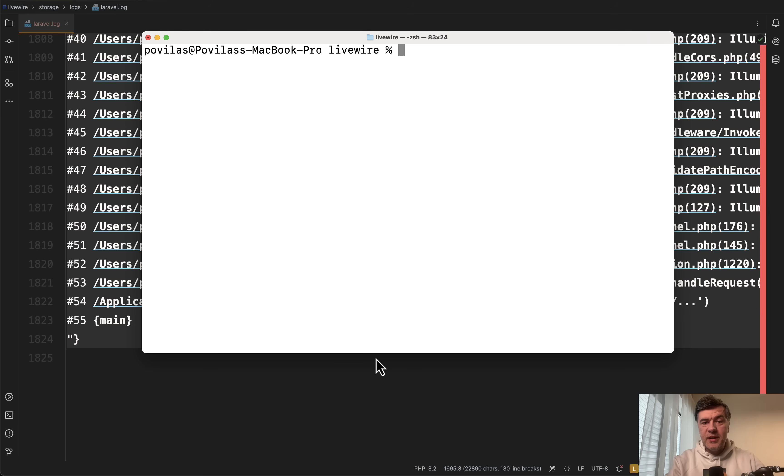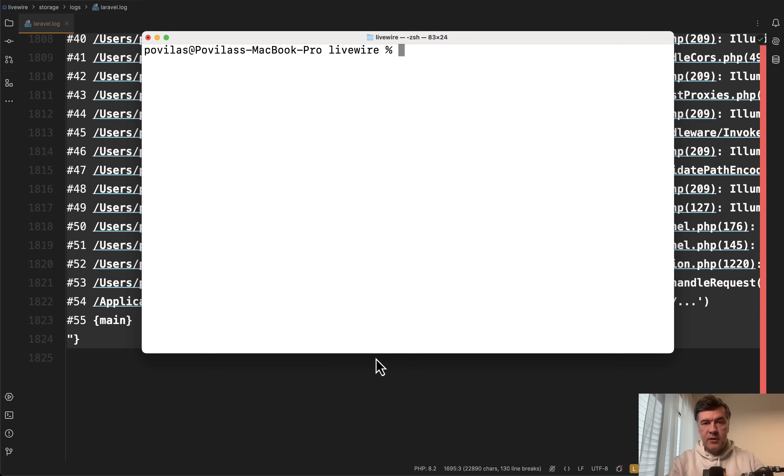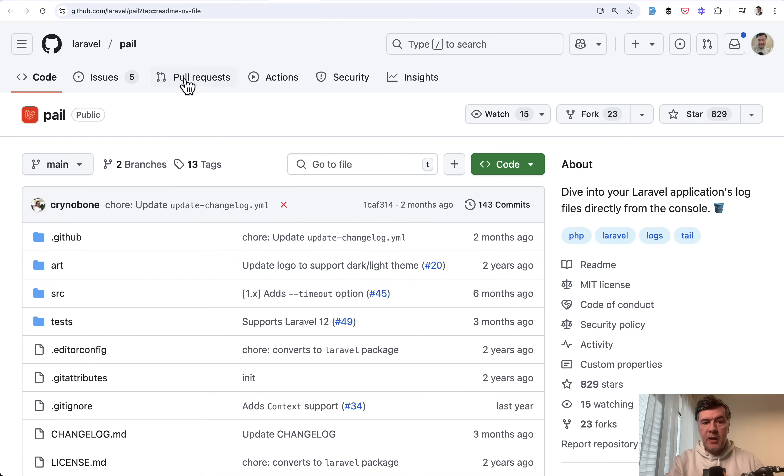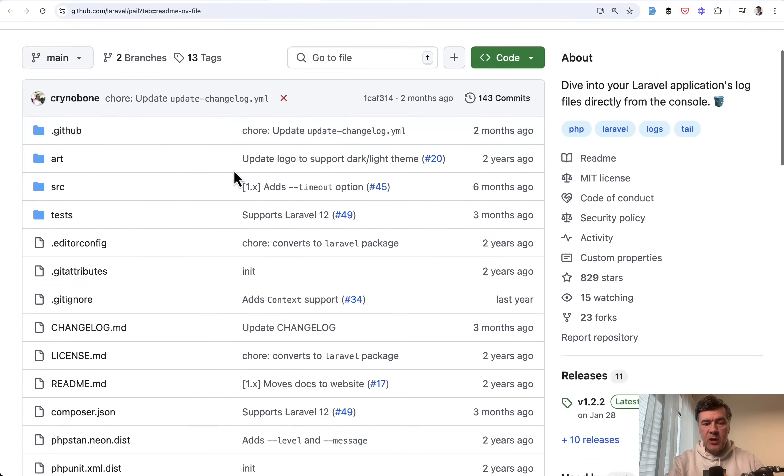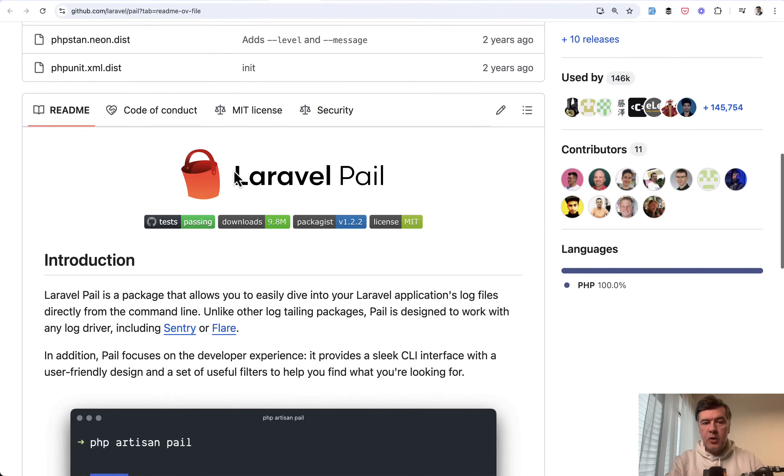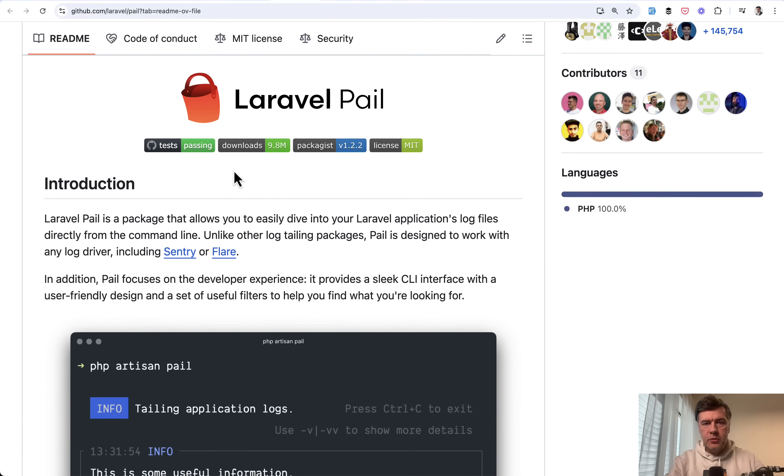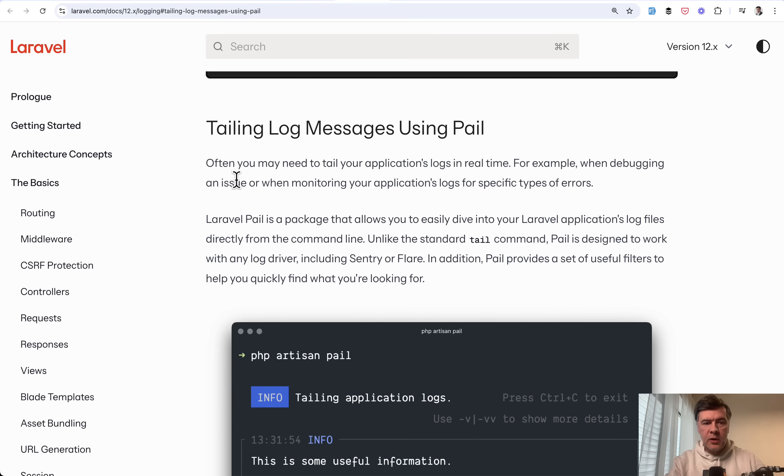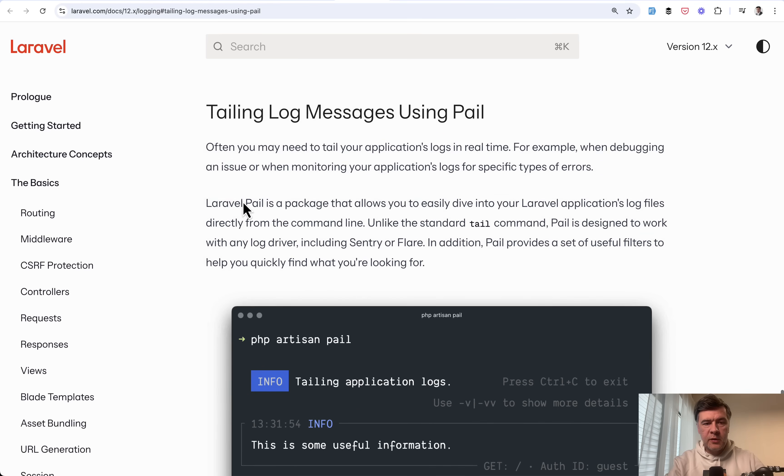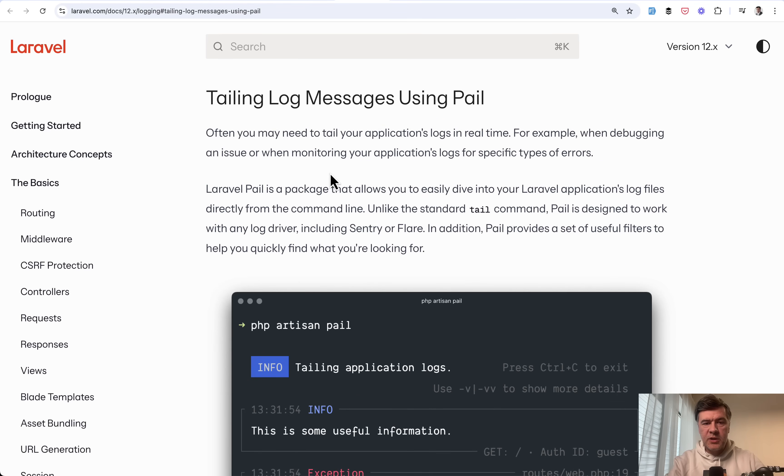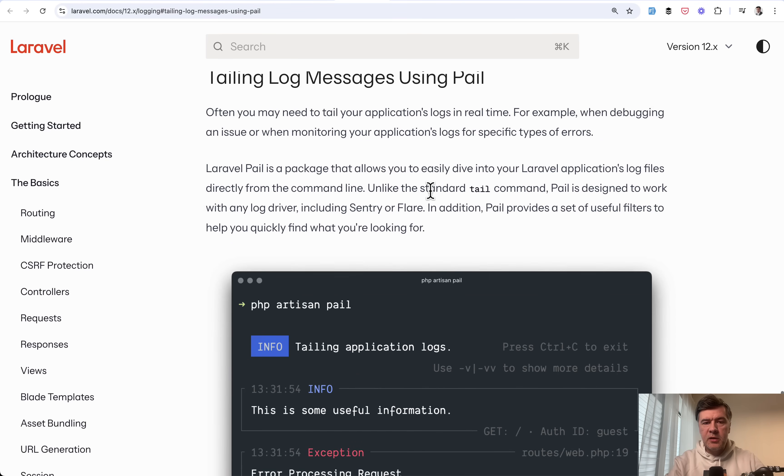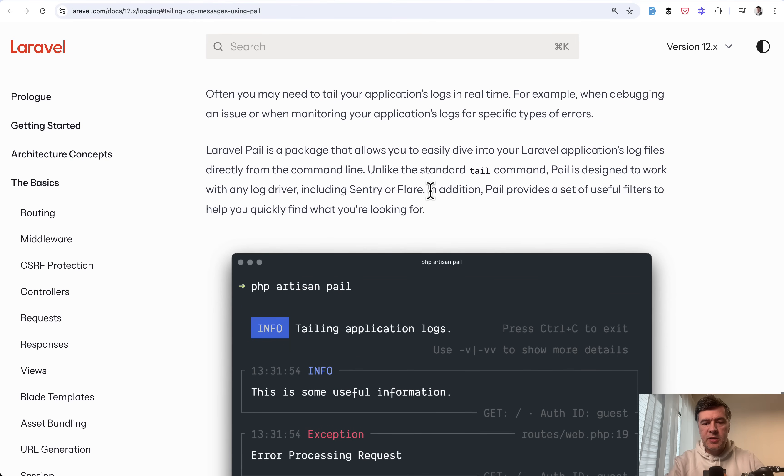And tip number four is all those things are available in Laravel without tail on Laravel level. So you can run php artisan pale. And this is a package official first party package Laravel pale created mostly by Nuno Maduro. And in the documentation of logging for Laravel you can find a separate section about tailing log messages.